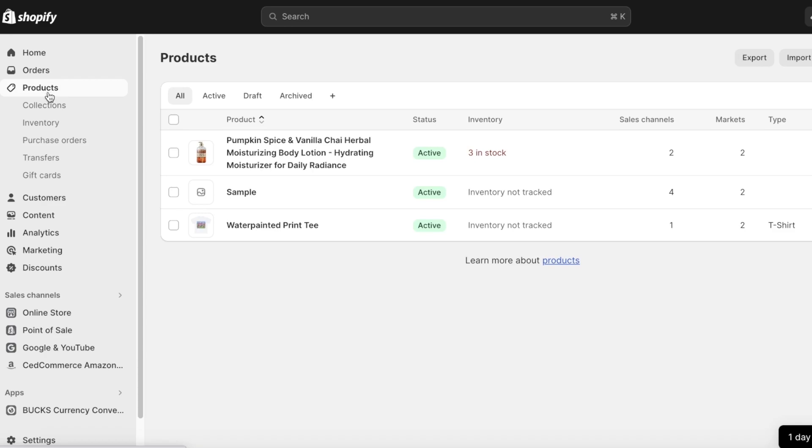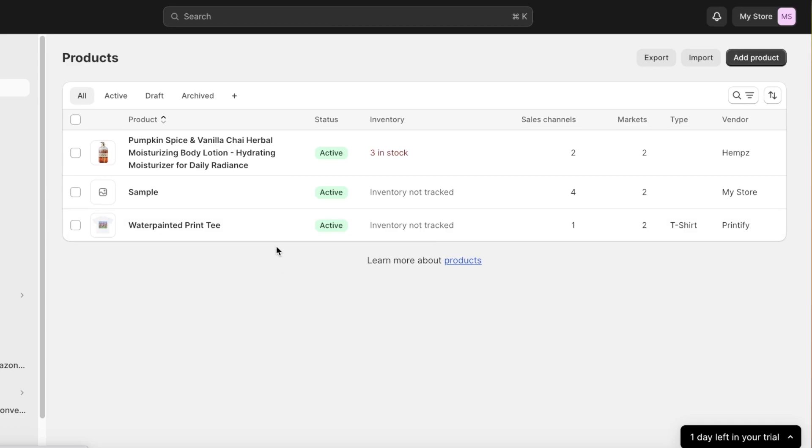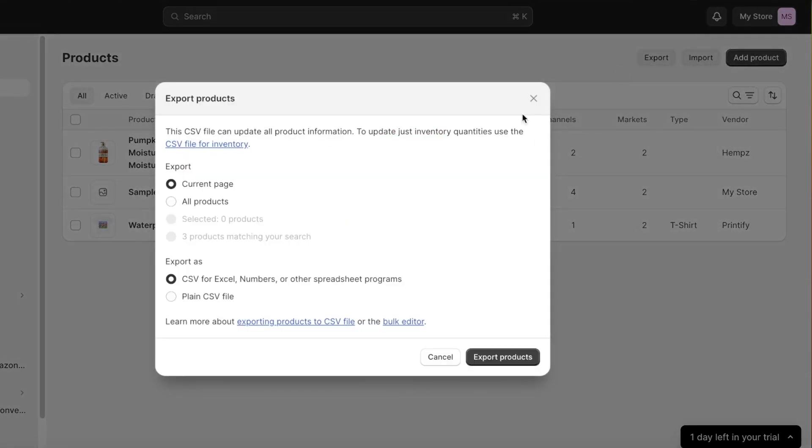So going back into our product section, we can get started with adding more products or removing products. If you want to take your pre-existing Shopify products and take a CSV file of them you can also do that as well. Now for example, I want to take these products out and I want to import them to a new store. I can click on export on the top right.